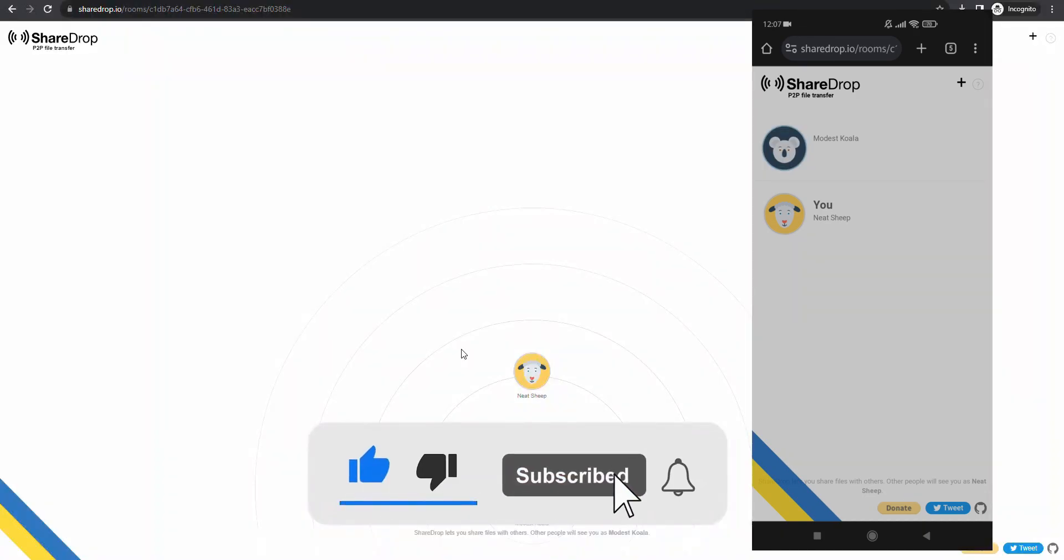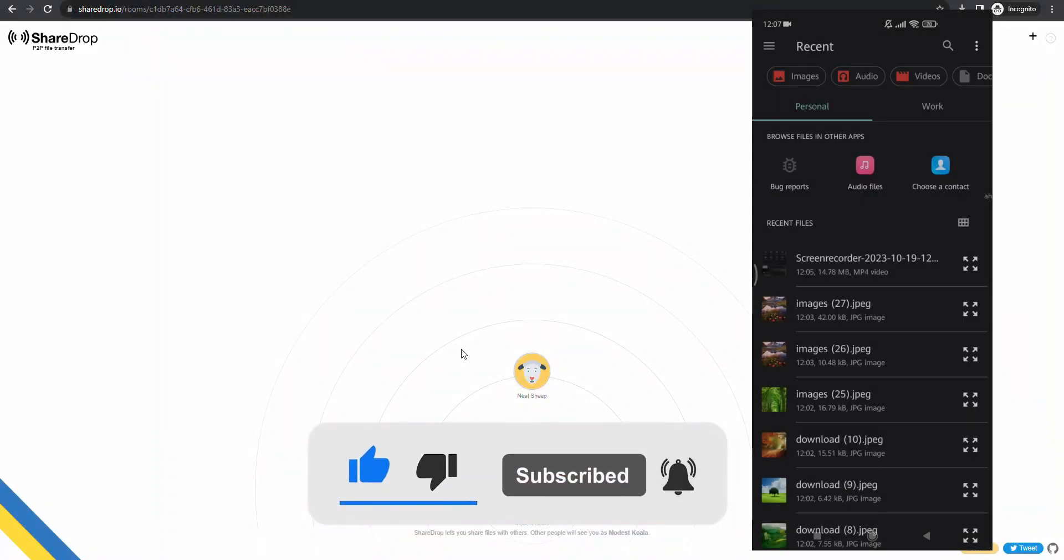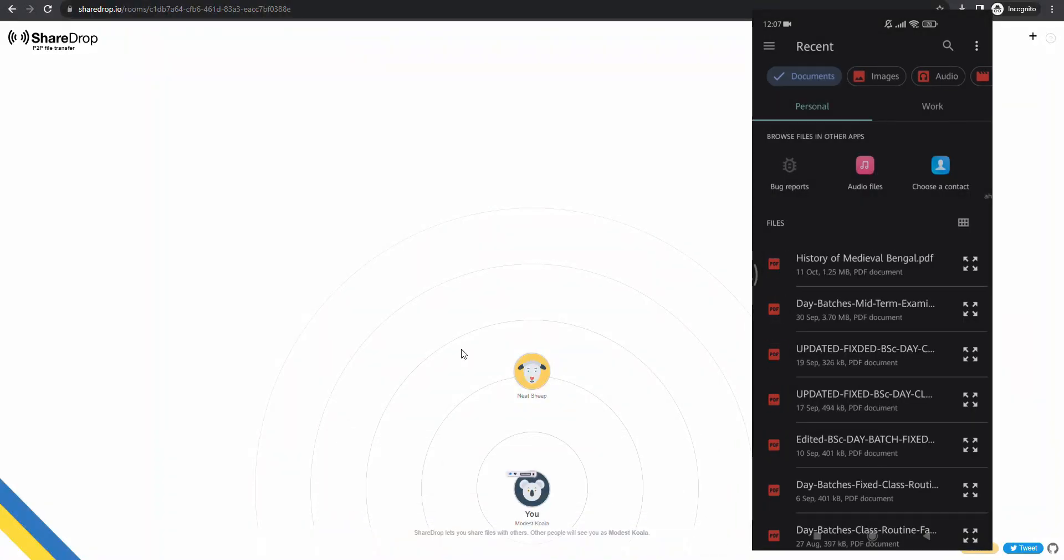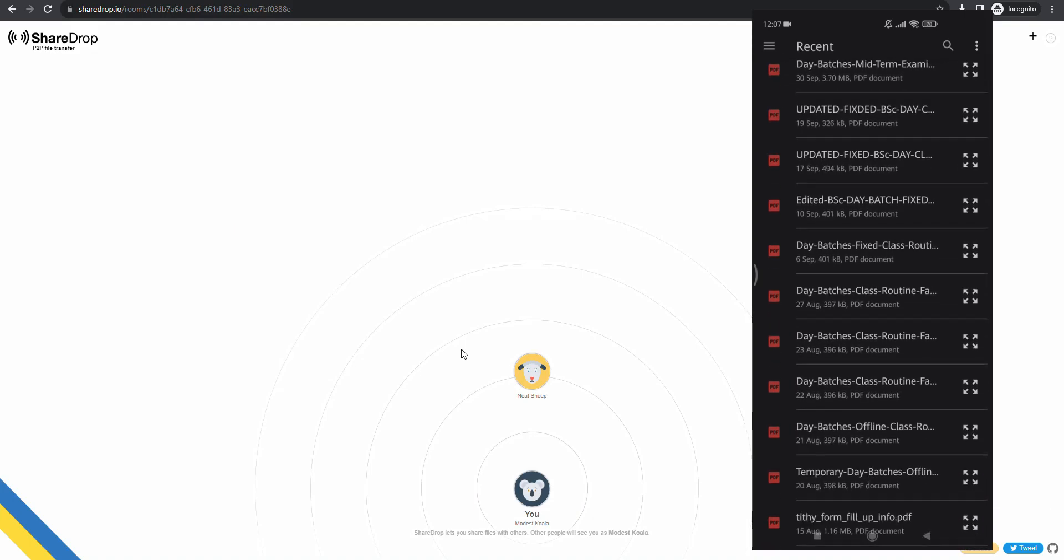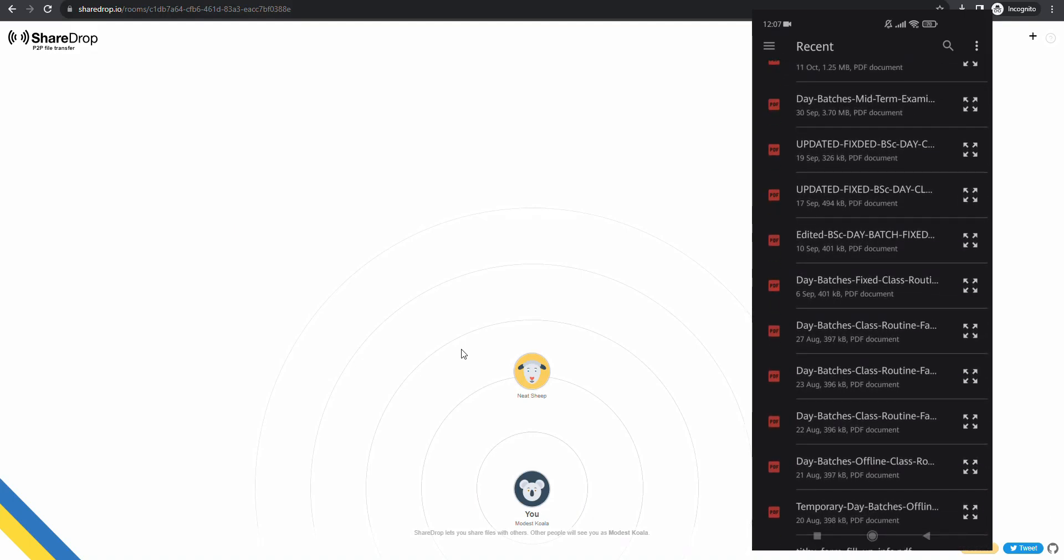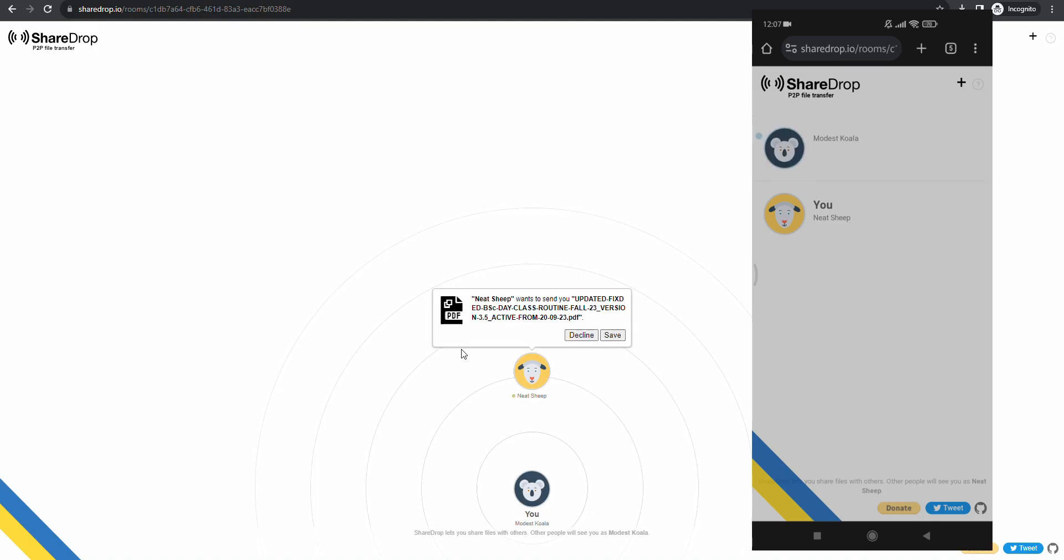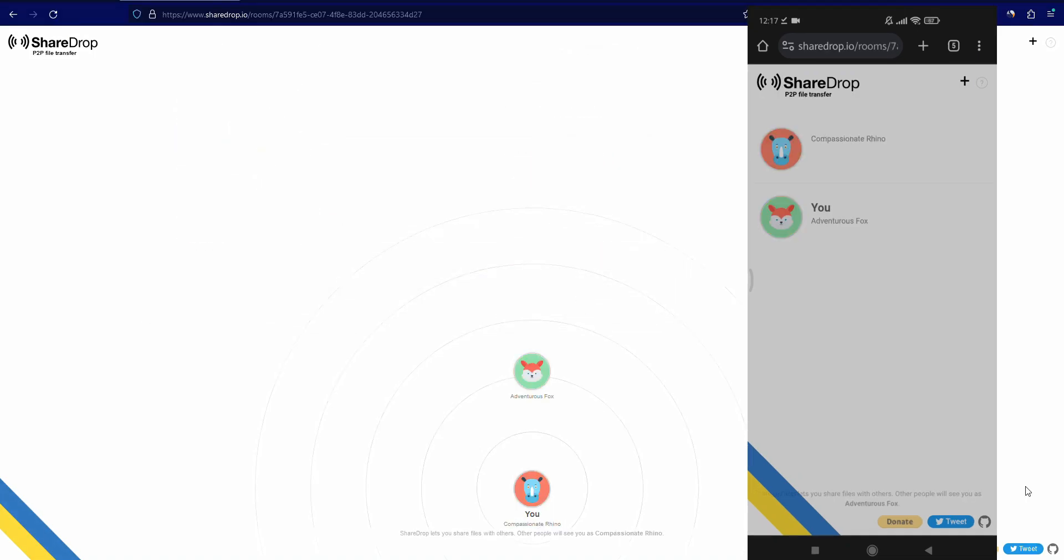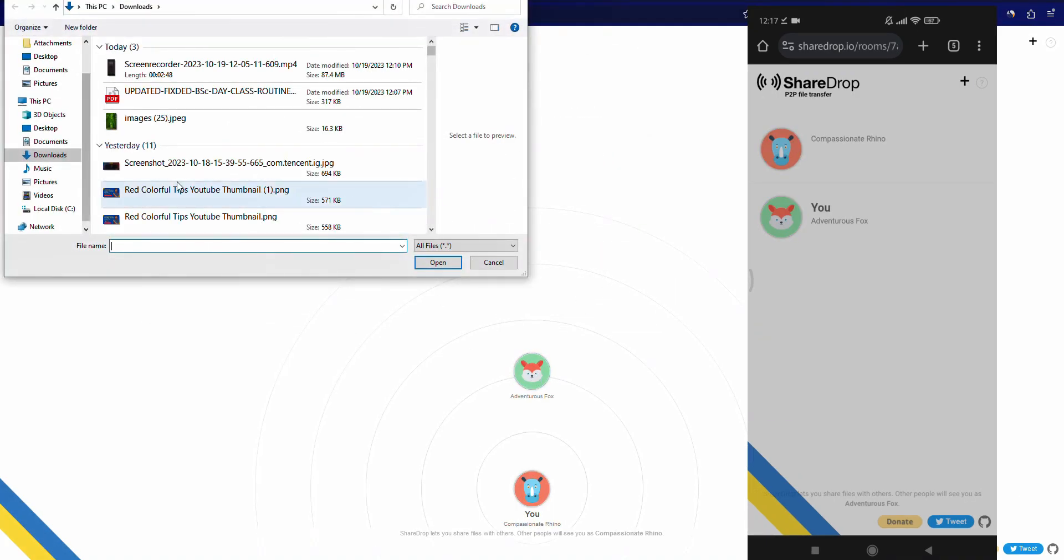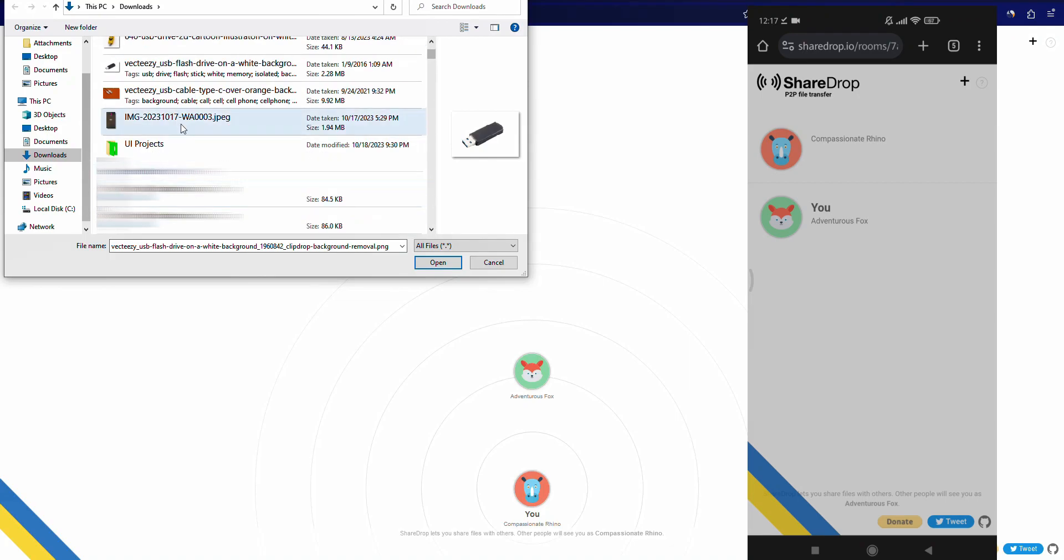In this way, you can share anything - videos, documents, images. Also you can transfer from PC or laptop to phone as well.